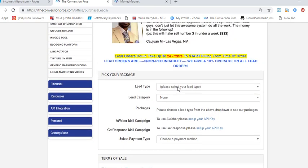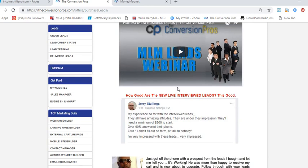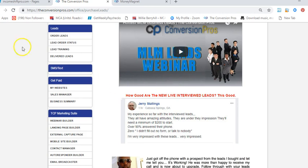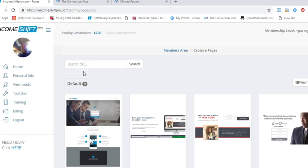With ISP, they have where you can buy traffic, solo ads, stuff like that. But those are hit and miss. It works for some and some people don't like ISP. Same with Conversion Pros, some people don't like Conversion Pros. But I want to just do a quick comparison on the two.